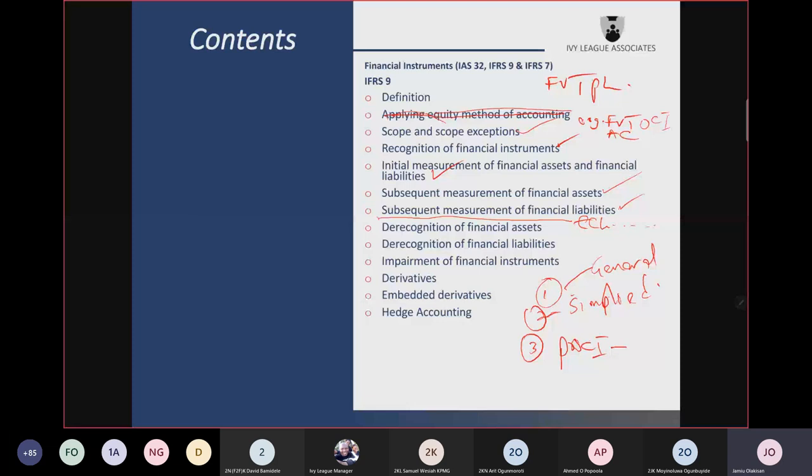The meaning of 12-month expected credit loss and lifetime expected credit loss are important. For the simplified approach, there is only lifetime expected credit loss — no 12-month ECL. When using the simplified approach for trade receivables and contract assets, you are permitted to use a provision matrix, which is a practical expedient. That is when you group trade receivables based on the days past due.